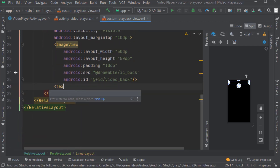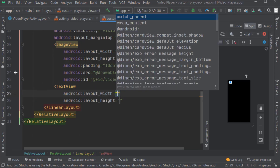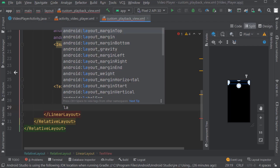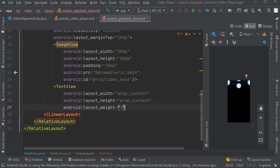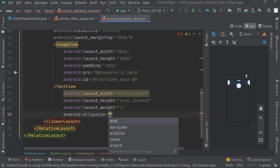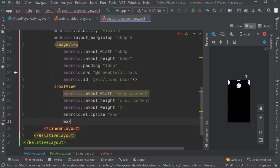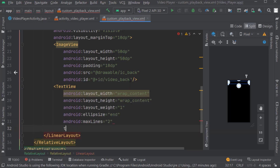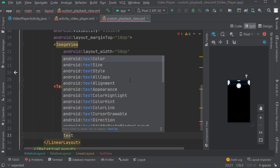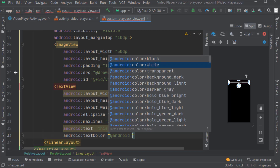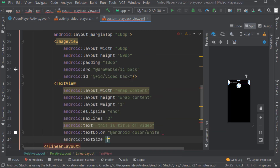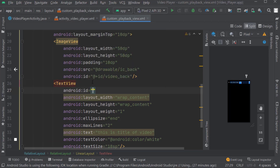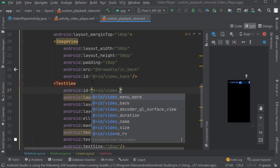Now here we will create a text view. Width and height will be wrap content. Give layout weight as 1. Ellipsize: end. Max lines will be 2. Give text as 'This is the title of video'. Text color will be white. Text size will be 18sp. Give the ID of the text view as video_title.